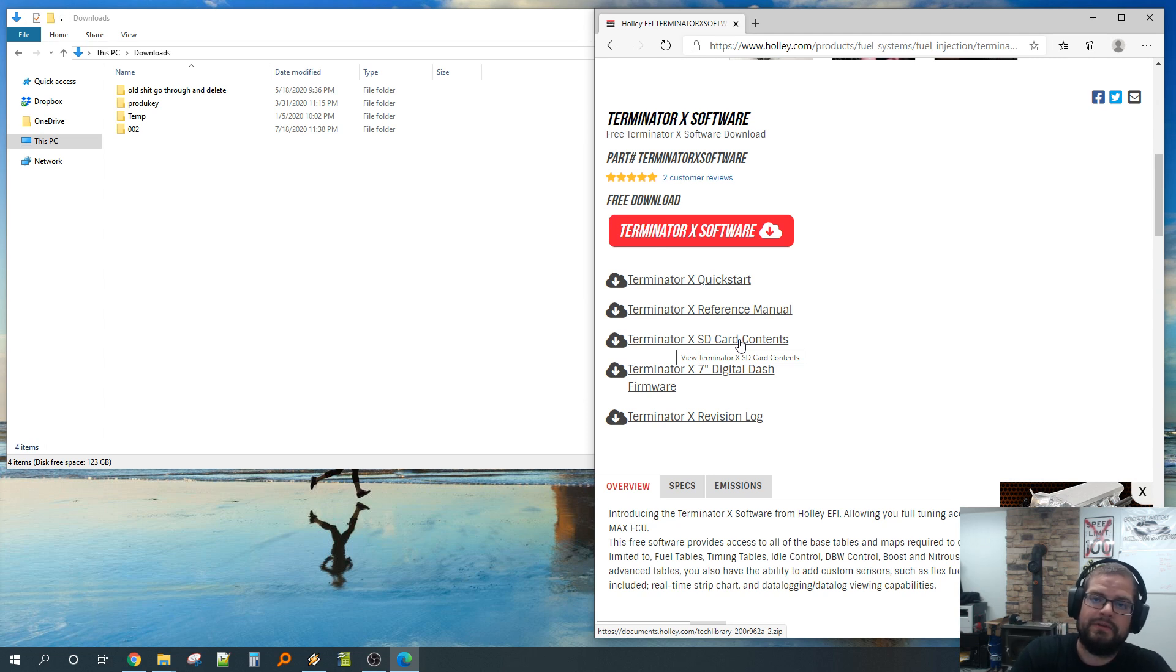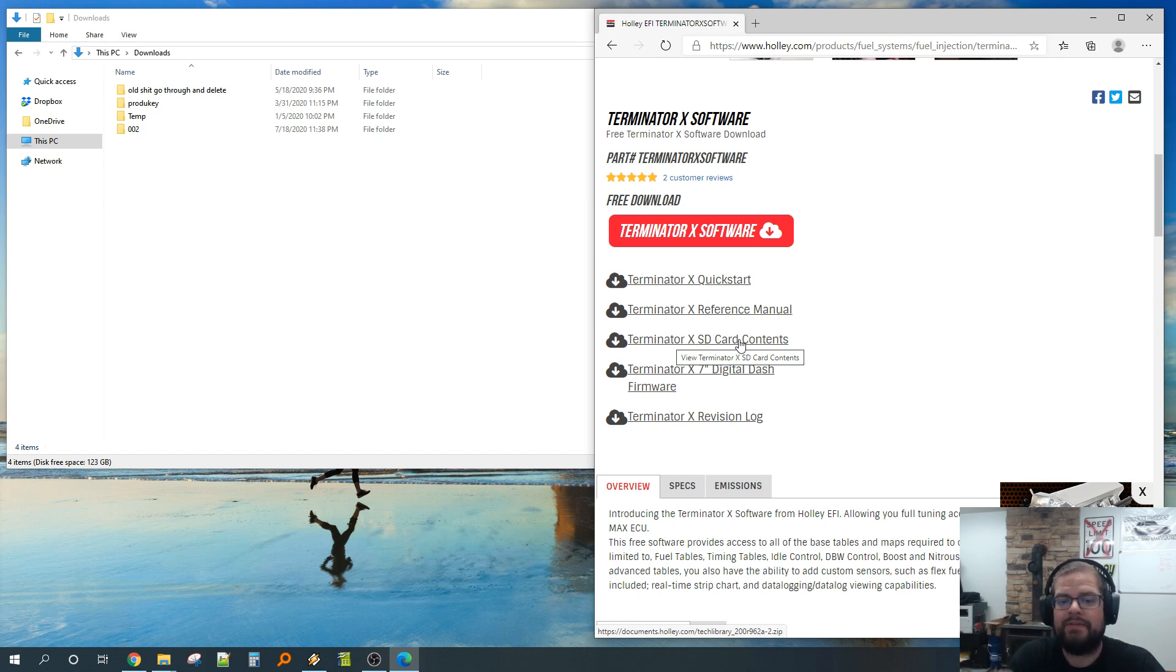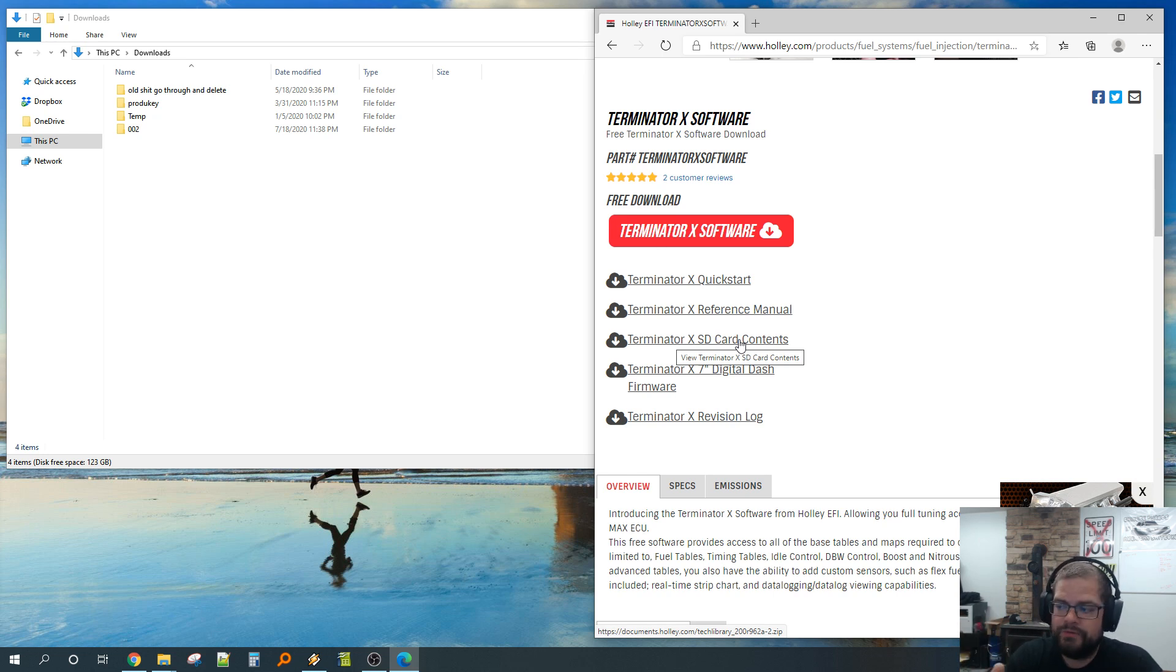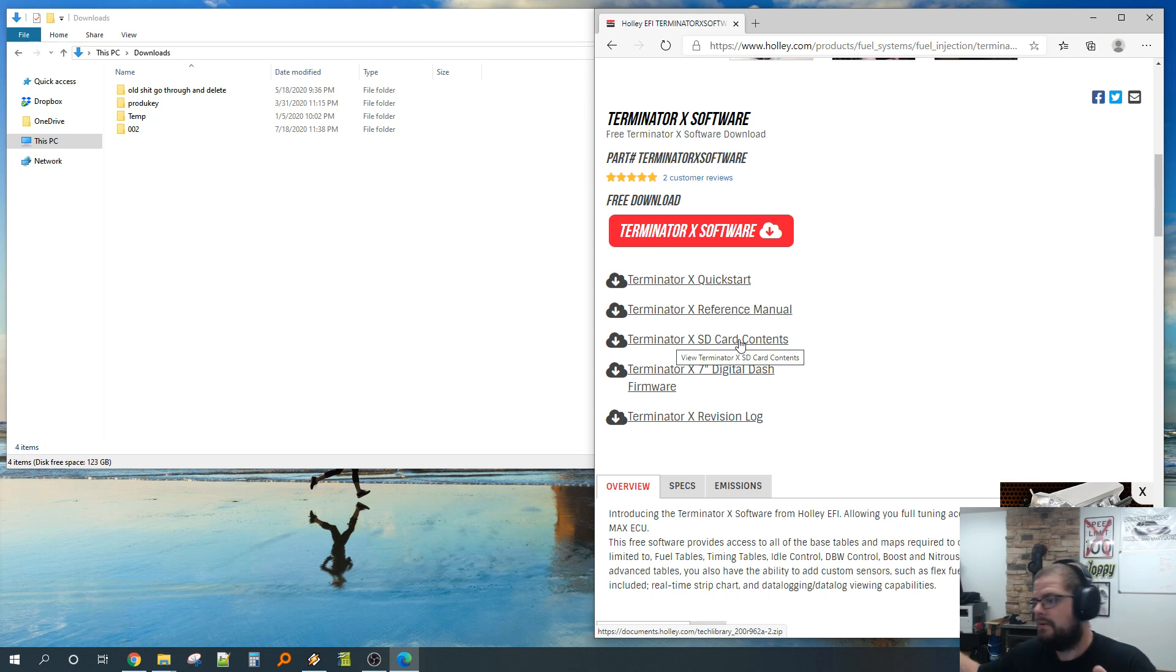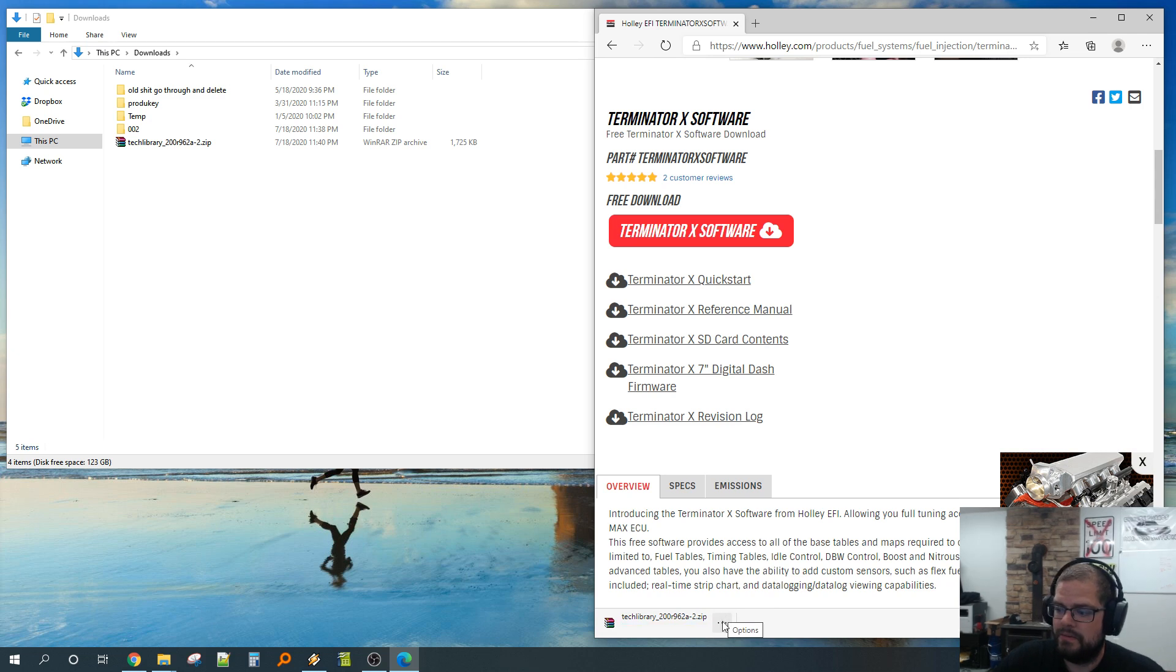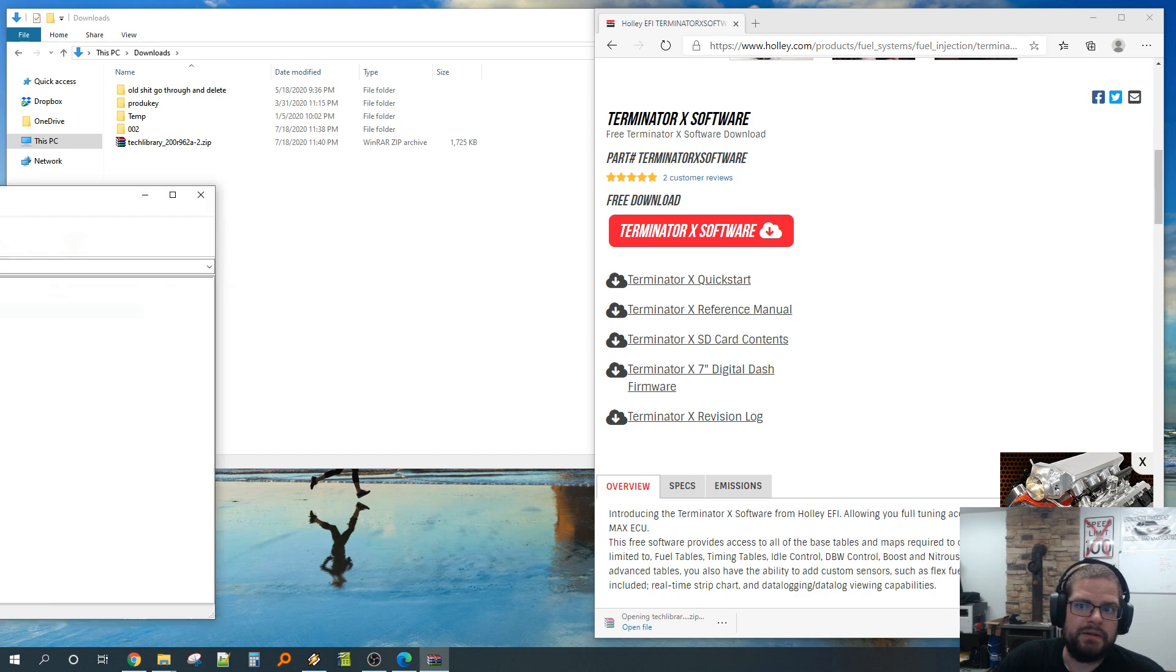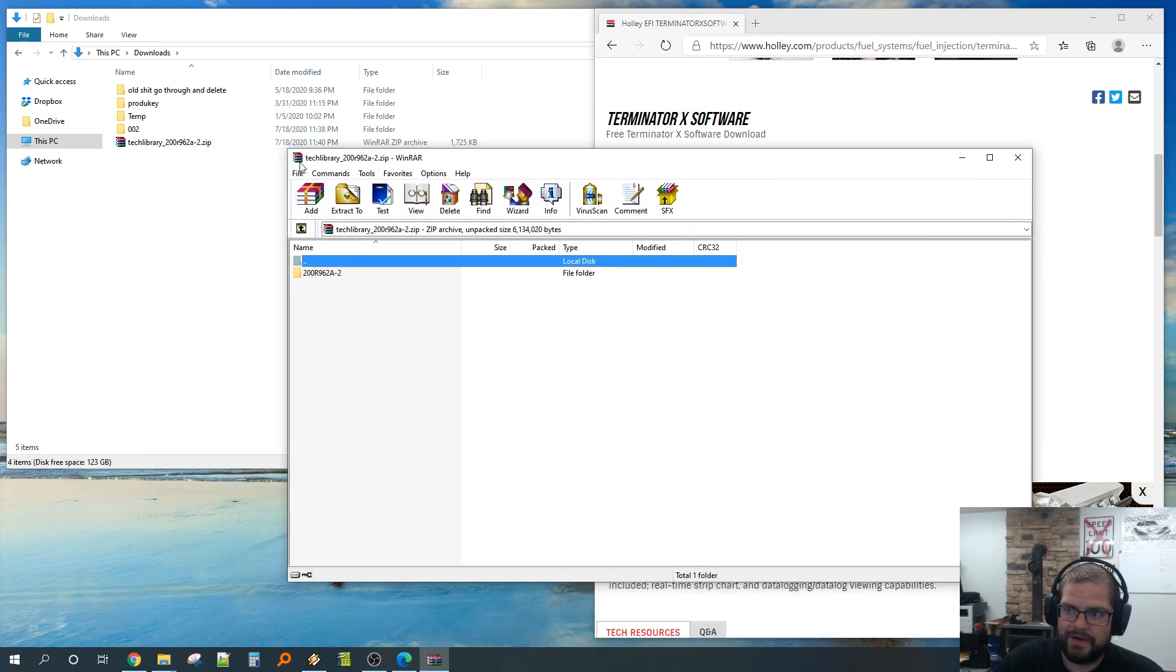There is this right here, it says SD card contents. On the card in the dash is the wizard that builds the tune files, the firmware for the handheld unit itself and the ECU. The new contents holds all the newer stuff you need to do all this cool stuff. It's very easy. We're going to download the new contents.